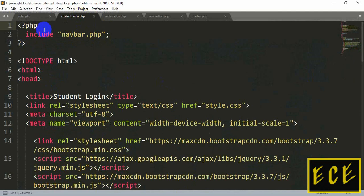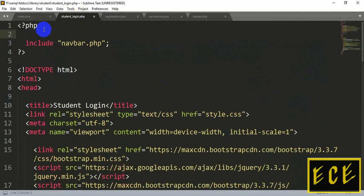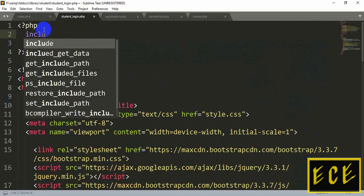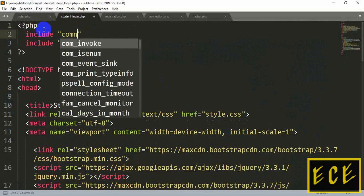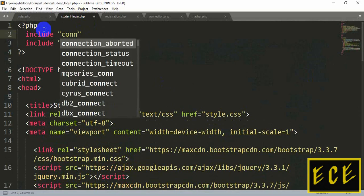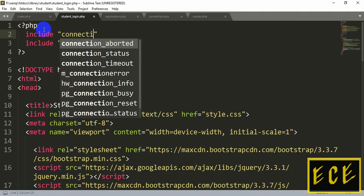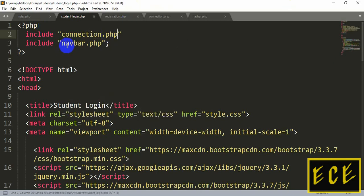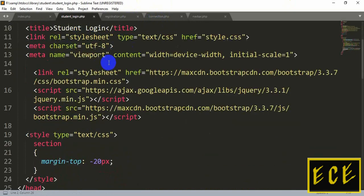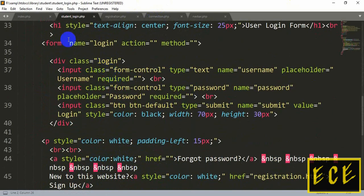Inside our login.php page, let's first include our connection.php file. Make sure you write the spelling correctly, because without this our website will not connect to the database. Now let's go to our form where we will give our values — here the method will be POST.